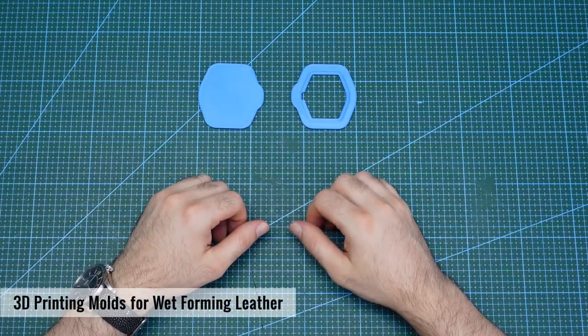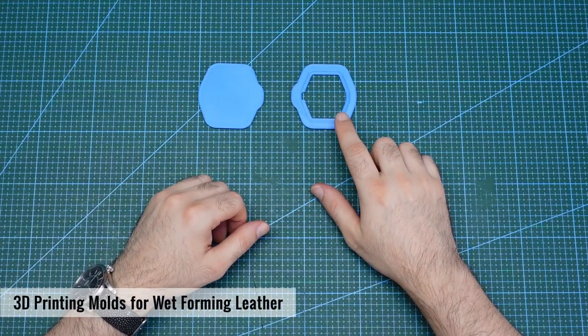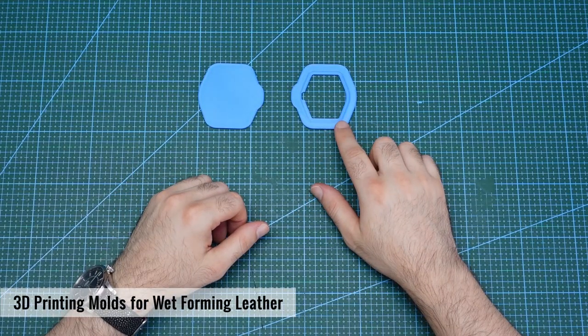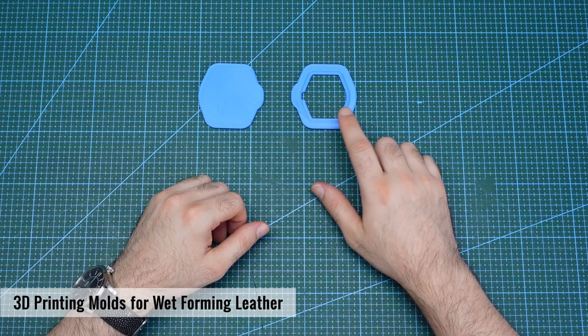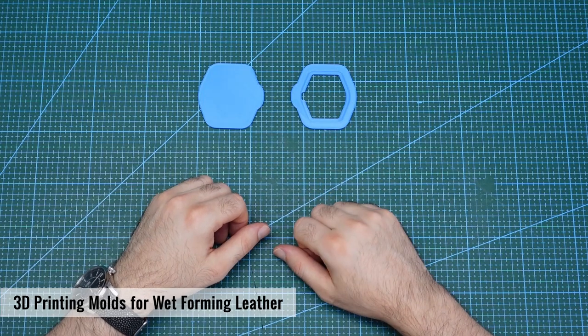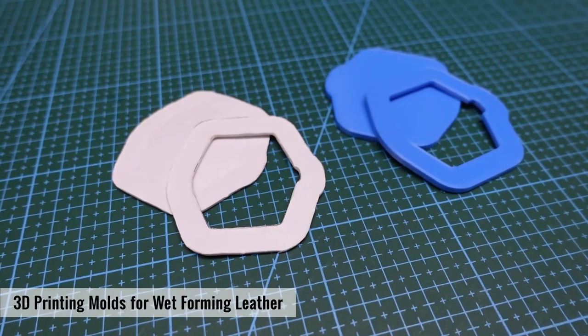Today I want to show how 3D printing can be applied to leather craft to create custom molds for wet forming leather projects.